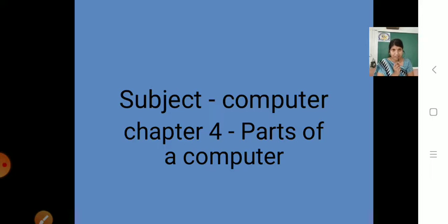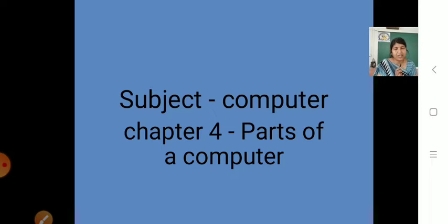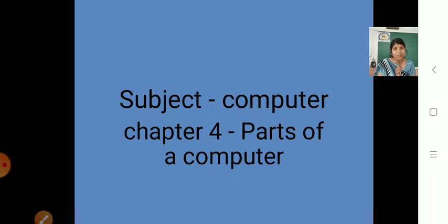We learned about 4 main parts of computer. Like our body parts, a computer is also made up of different parts. Those 4 main parts that we learned last year — monitor, CPU, keyboard, and mouse. What is the use of mouse? You can use the mouse to draw and color pictures. Monitor displays whatever work you do on a computer — it is a screen like a TV screen. Keyboard is used to type words, letters, symbols, numbers, etc. And CPU is called the brain of a computer.